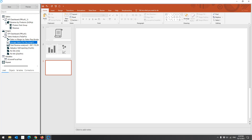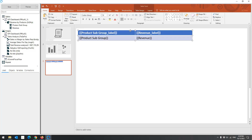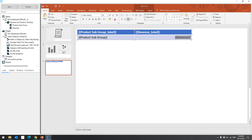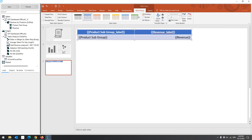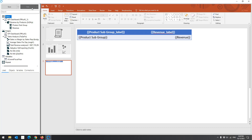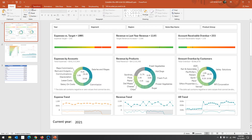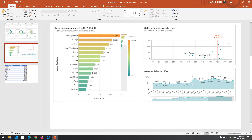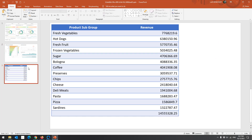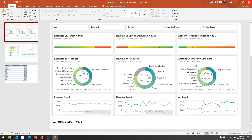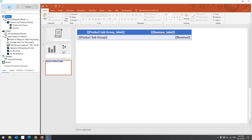Finally, add the table and change its style. Click Preview to preview the report. Here is the result. Now we can save the template.